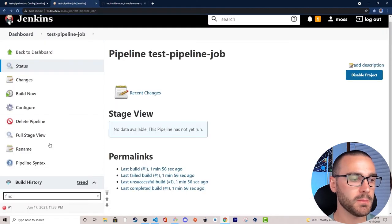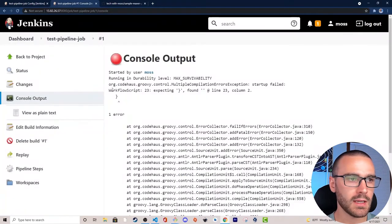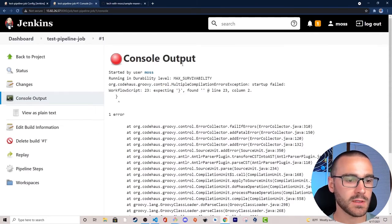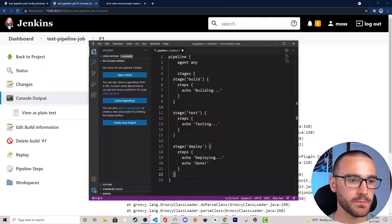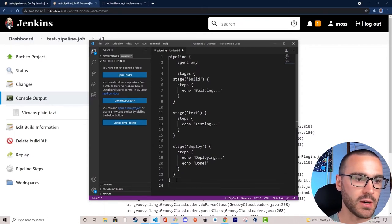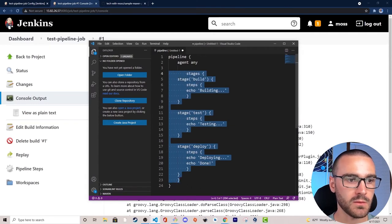It looks like the build failed, so let's open up the console output. I can see it was expecting a closing bracket at line 23. Navigating back to the editor, it looks like I missed the closing bracket for the pipeline. I'll move that in and fix it.